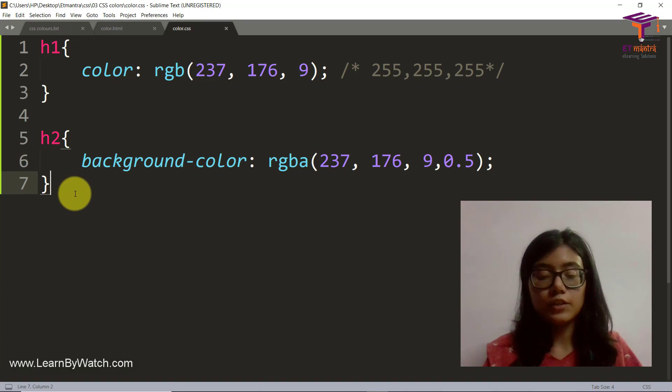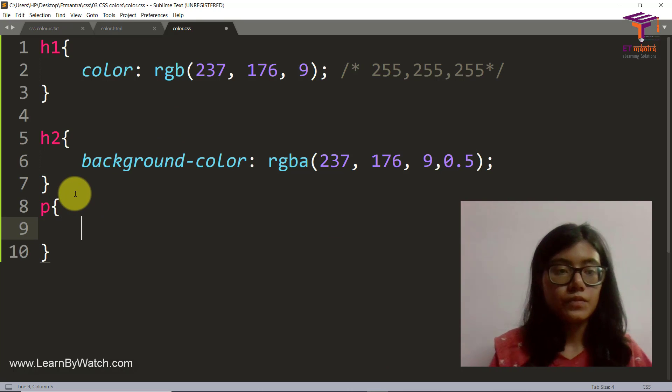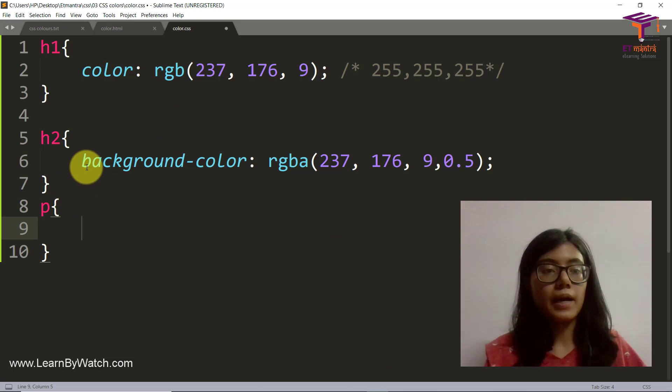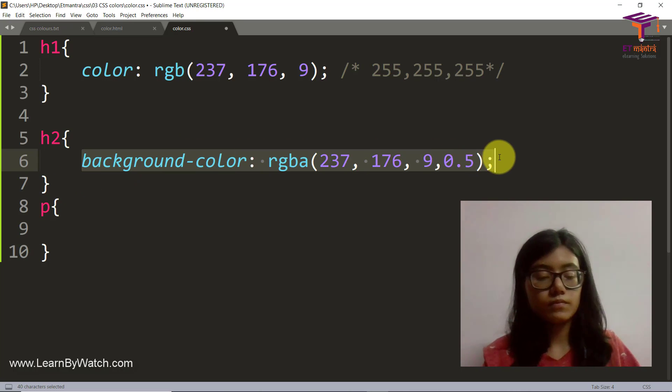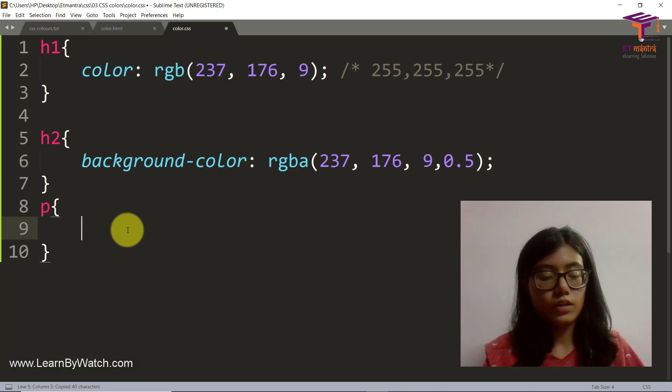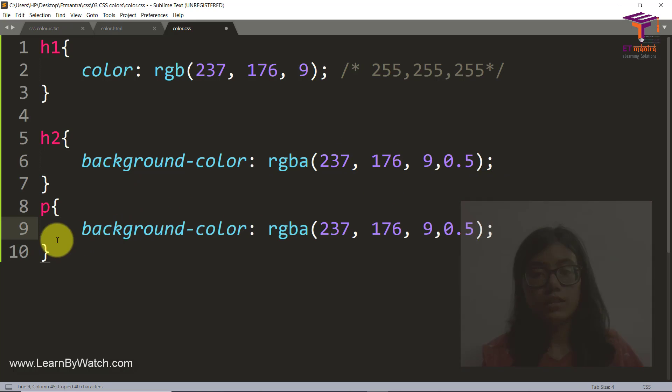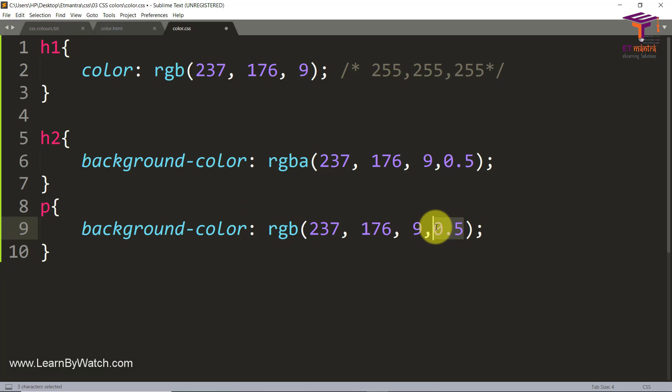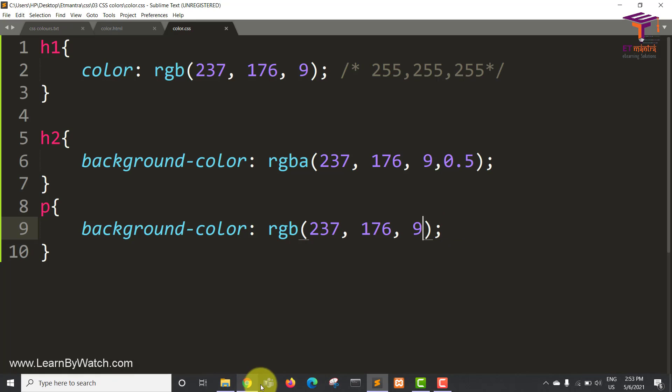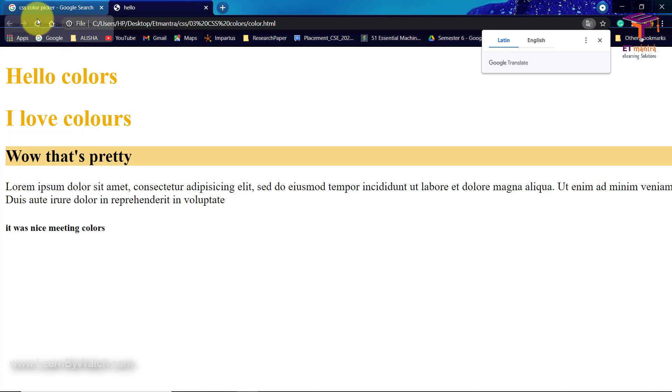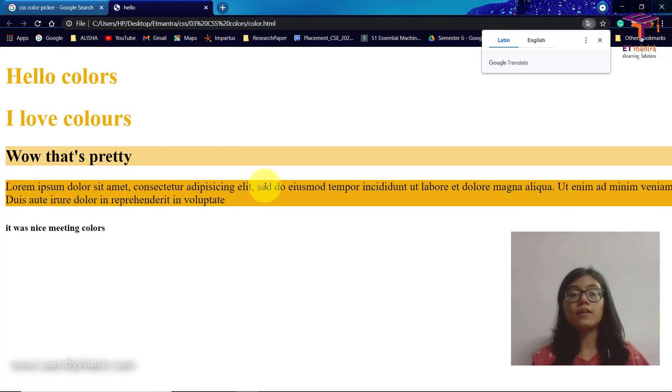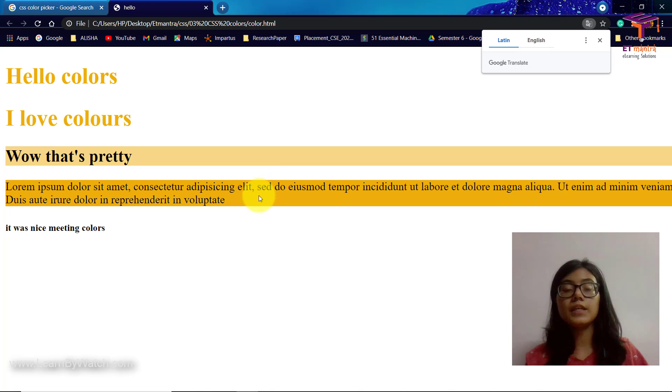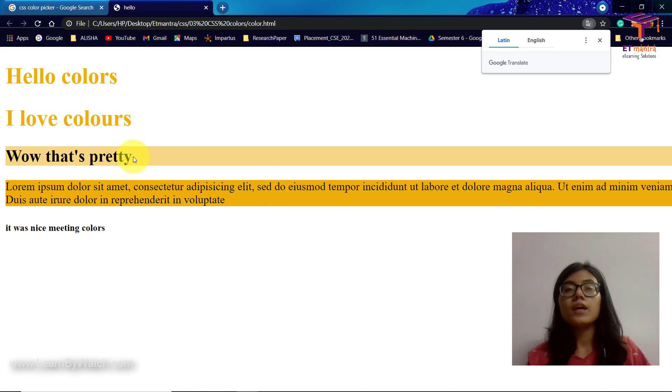So if you cannot see it properly, let's do one thing. We do the same for Para, we provide a background color here. And we just remove this A from here and we remove 0.5 as well and we save it. And now you can see the background color in P is very prominent, but here it's a little transparent.